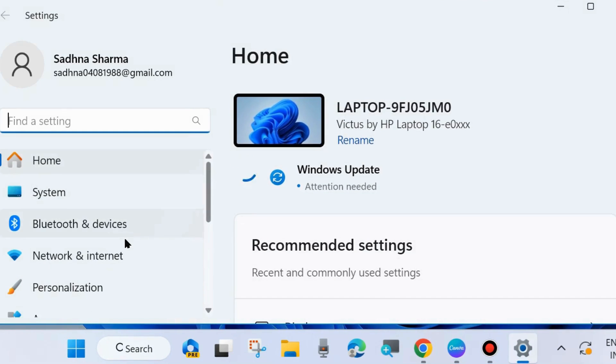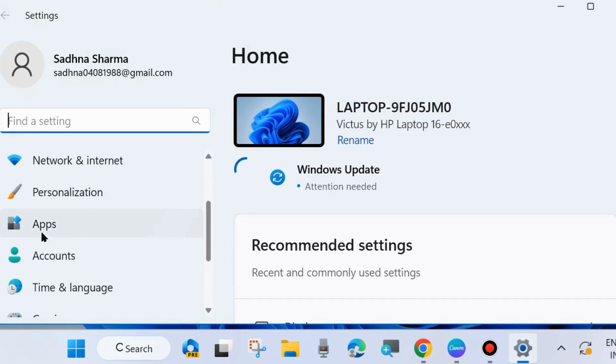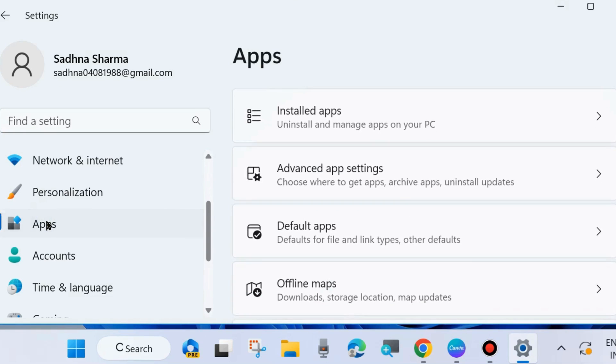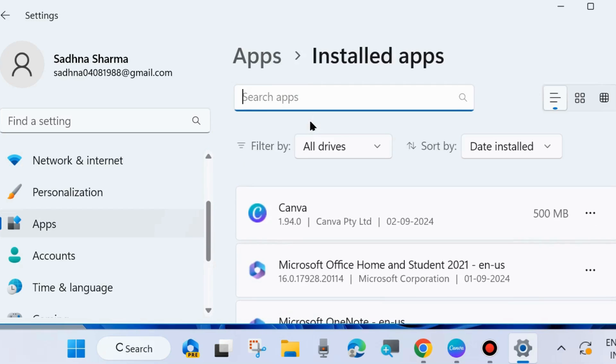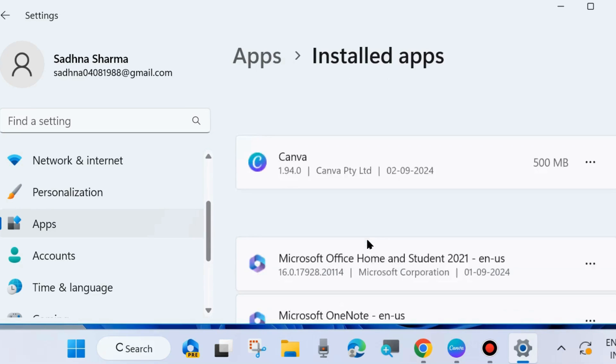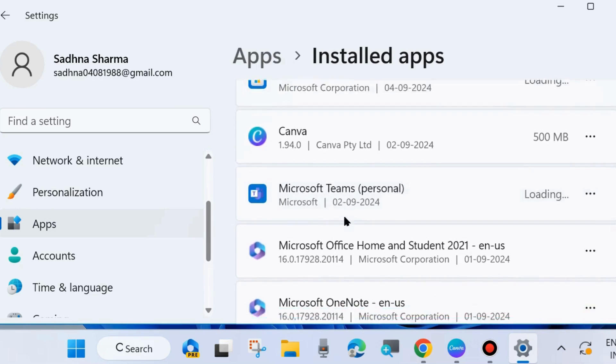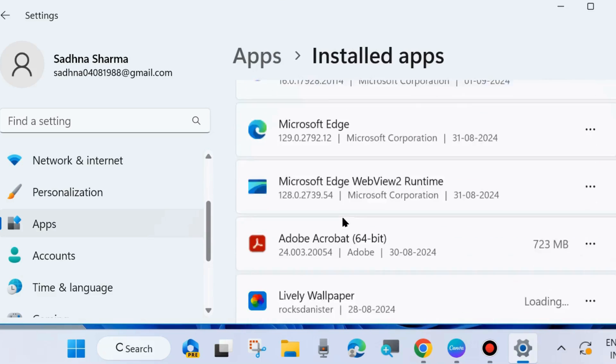Go to Windows Settings by pressing Win plus I shortcut key, or you may right-click on the Start button and choose Settings. From the left side, go to Apps and choose Installed Apps.